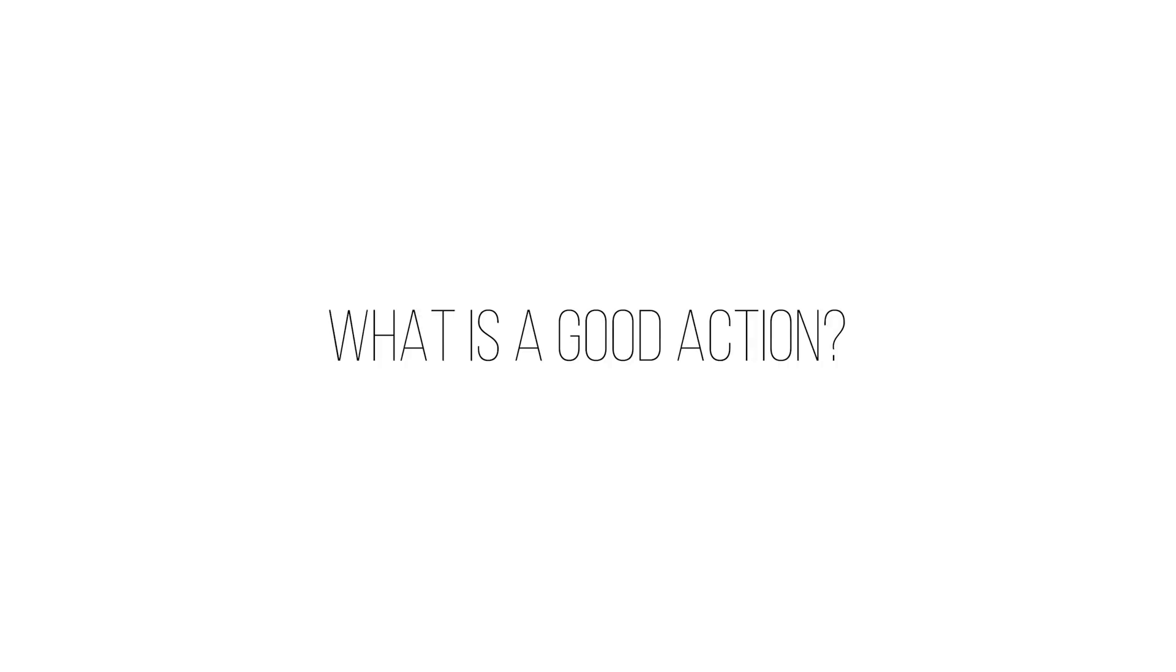So before we begin, let me ask you one question. What is a good action? A good action has two properties. Number one, it is versatile. It means that it will work on most images, if not all, no matter what the type or the resolution is. Second property is that a good action should be customizable. You should be able to customize the values both during the process of the application of the action and also after the action has been applied. So let's go ahead and create an action which follows both of these criteria.